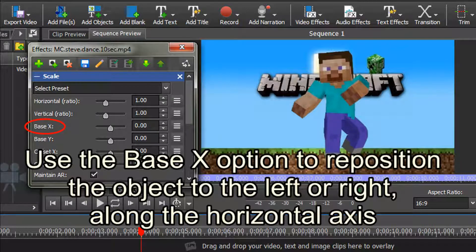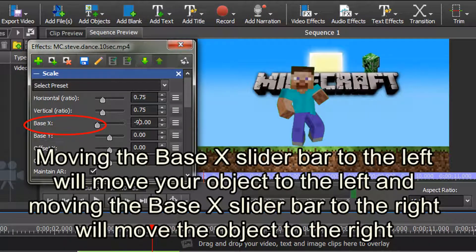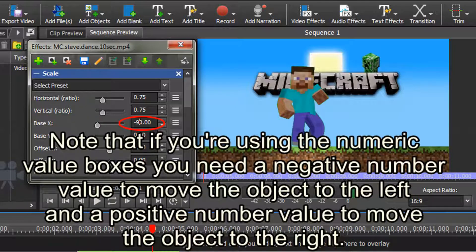Use the Base X option to reposition the object to the left or right along the horizontal axis. Moving the Base X slider bar to the left will move your object to the left, and moving the Base X slider bar to the right will reposition the object to the right. Note that if you're using the numeric value boxes, you need a negative number value to move the object to the left, and a positive number value to move the object to the right.